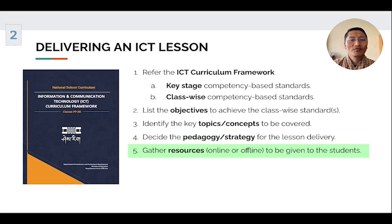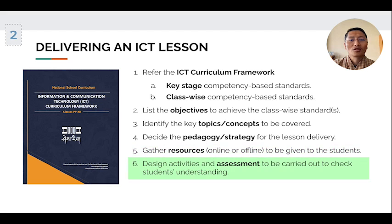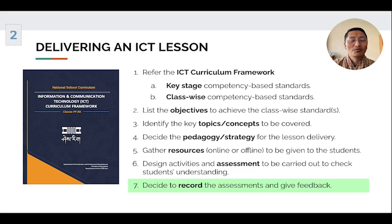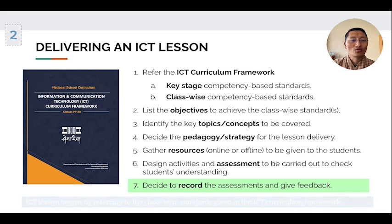Number four, decide the pedagogy or strategy for the lesson delivery. Number five, gather resources either online or offline to be given to the students. Number six, design activities and assessments to check students' learning or understanding. Number seven, decide to record the assessment and provide feedback to the students.